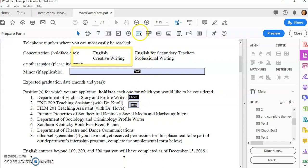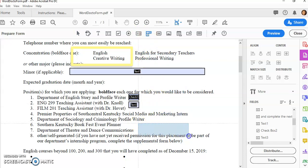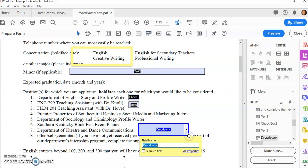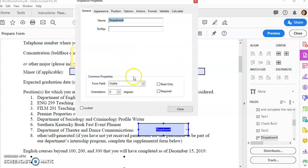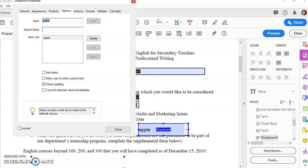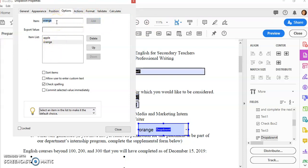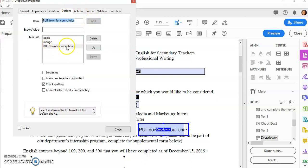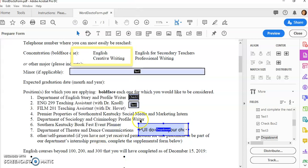There are lots of other things we can do. The dropdown is a good one. Click on the dropdown, click All Properties, and then under Options we add the items that people will choose. You'll see them in the list. My last item is 'pull down for your choice' or something like that. I click Add, and then make sure that one is highlighted because that is the default item which will show up at the top. So I'm going to click Close now.